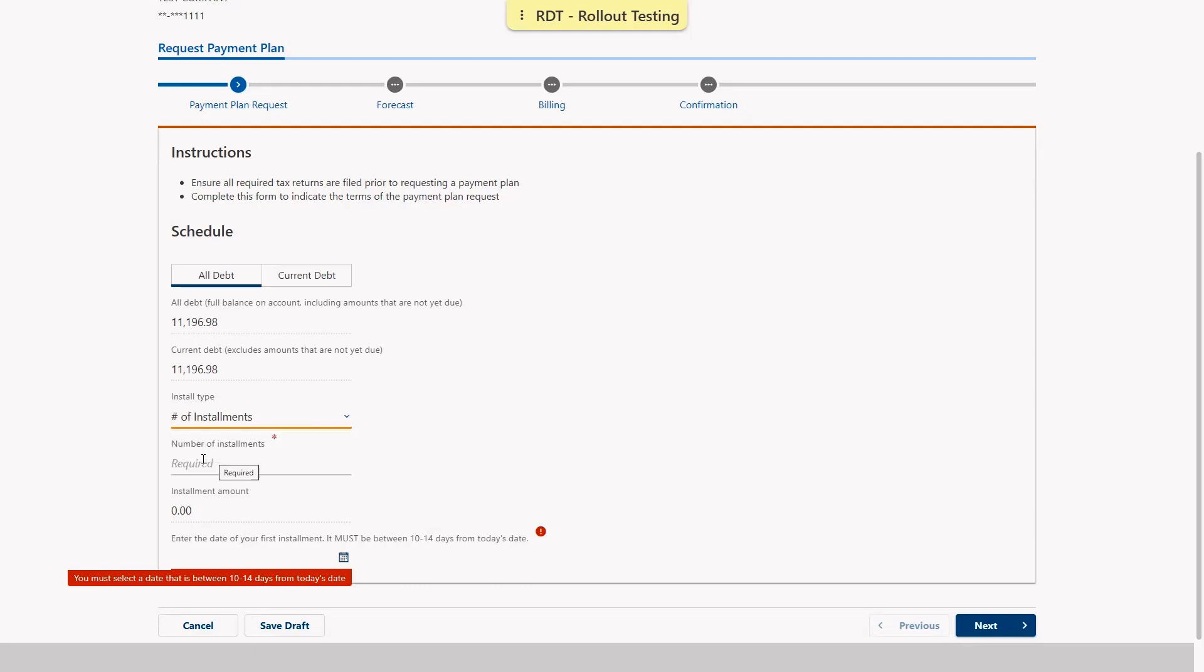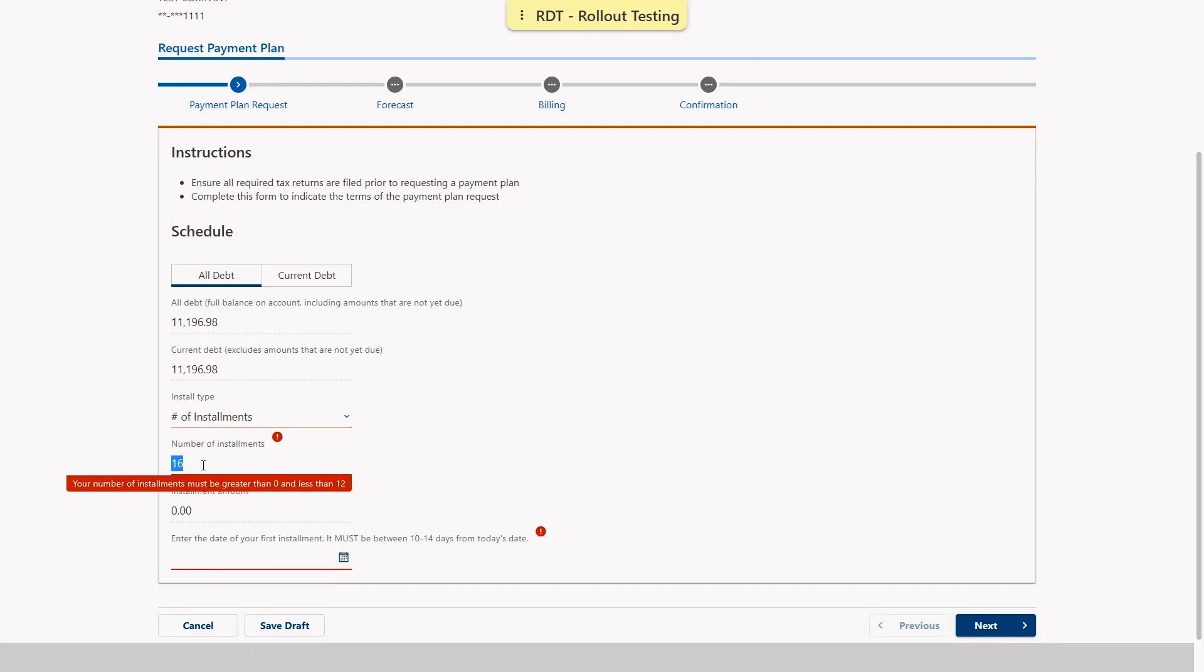If you select number of installments, please note that you must enter a number between 1 and 12, and you'll get an error if you enter a value outside of that range.